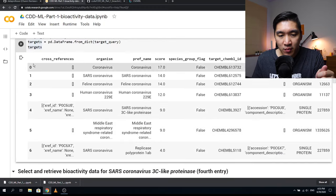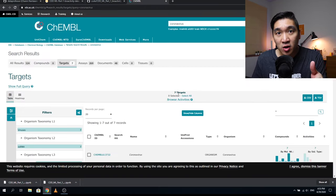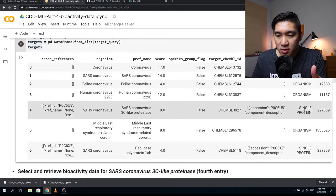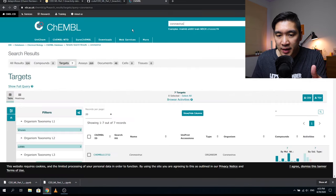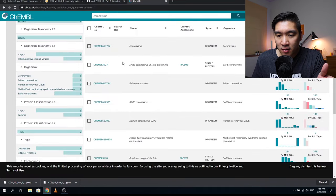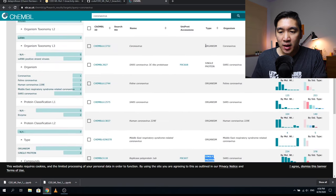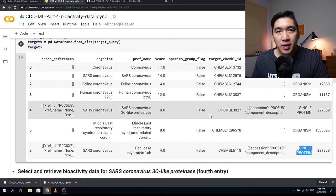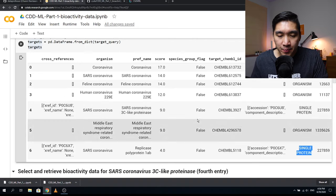We see seven results here — matching the seven targets on the website. Notice that there are two single proteins and the rest are organisms, consistent with what we saw on the ChEMBL site. In this tutorial, we're going to use the single protein for further investigation.